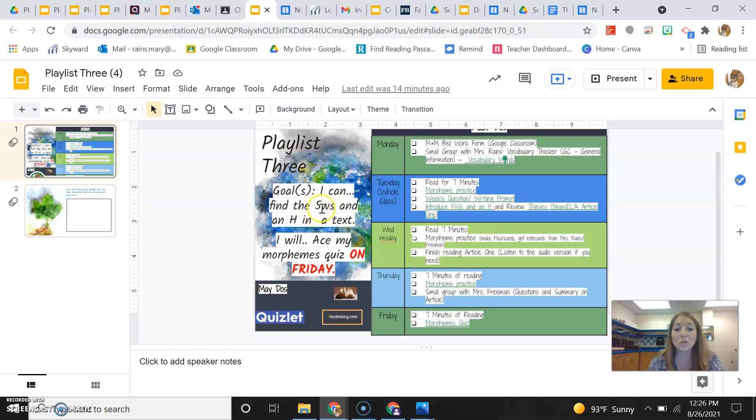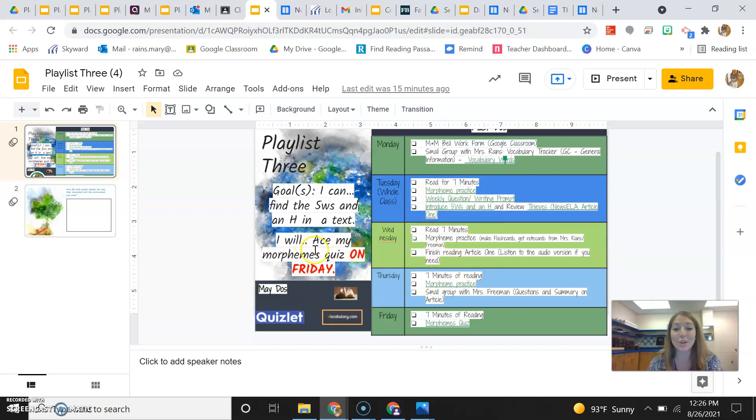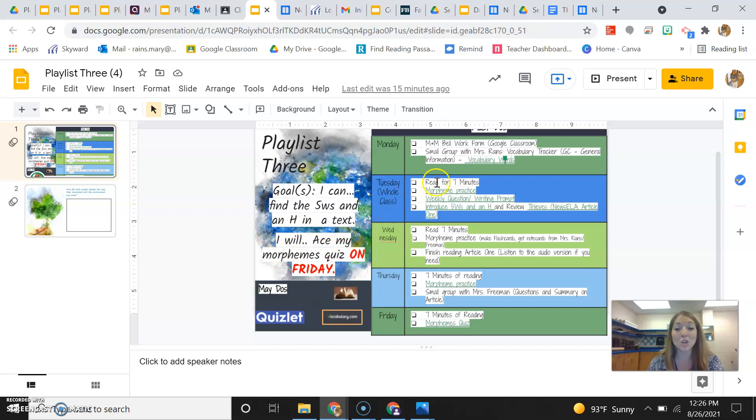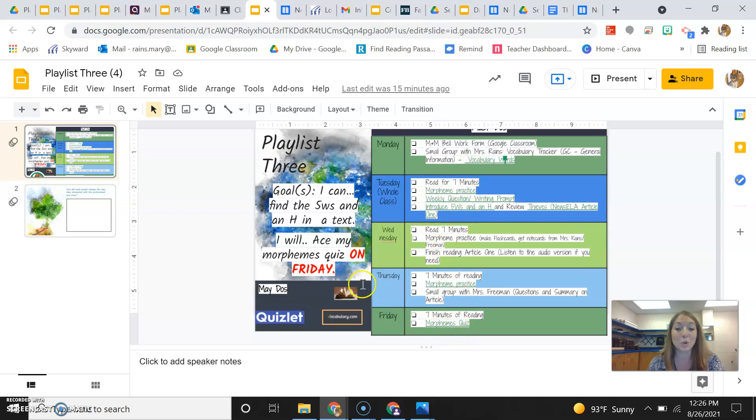So just so you know, the goals for this week is that I can find five W's and an H in a text. So that's what we're going to be working on Tuesday and Wednesday. And then I will ace my morphemes quiz on Friday. So that is something that one of your goals this week is that you will get 100% or that you will do very well on that. So make sure you're utilizing the morpheme practices throughout the week. You literally do one almost every day. Or you do one every day leading up to the morphemes quiz. So make sure you guys are doing that.